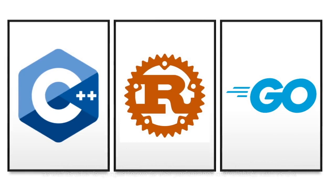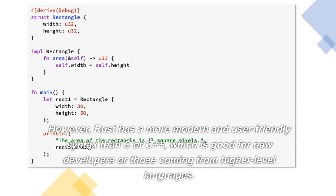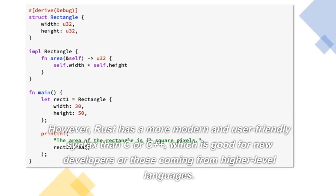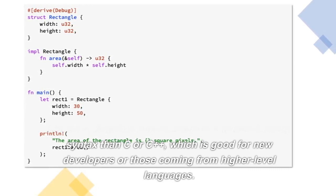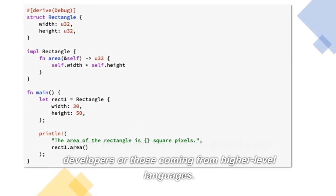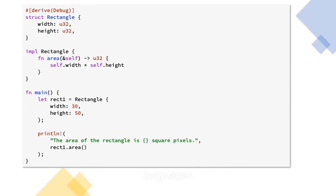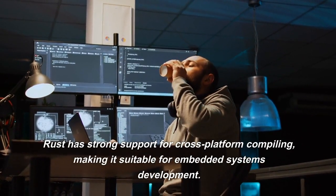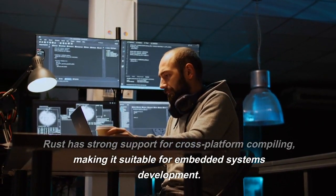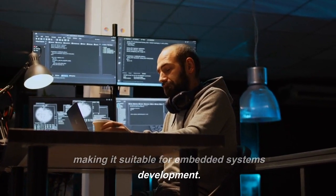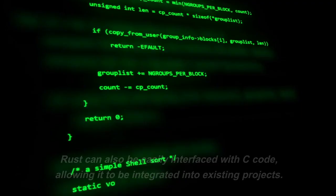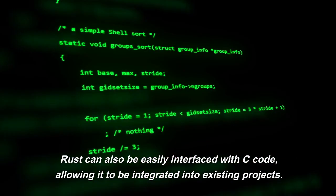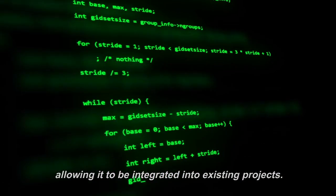However, Rust has a more modern and user-friendly syntax than C or C++, which is good for new developers or those coming from higher-level languages. Rust has strong support for cross-platform compiling, making it suitable for embedded systems development. Rust can also be easily interfaced with C code, allowing it to be integrated into existing projects.